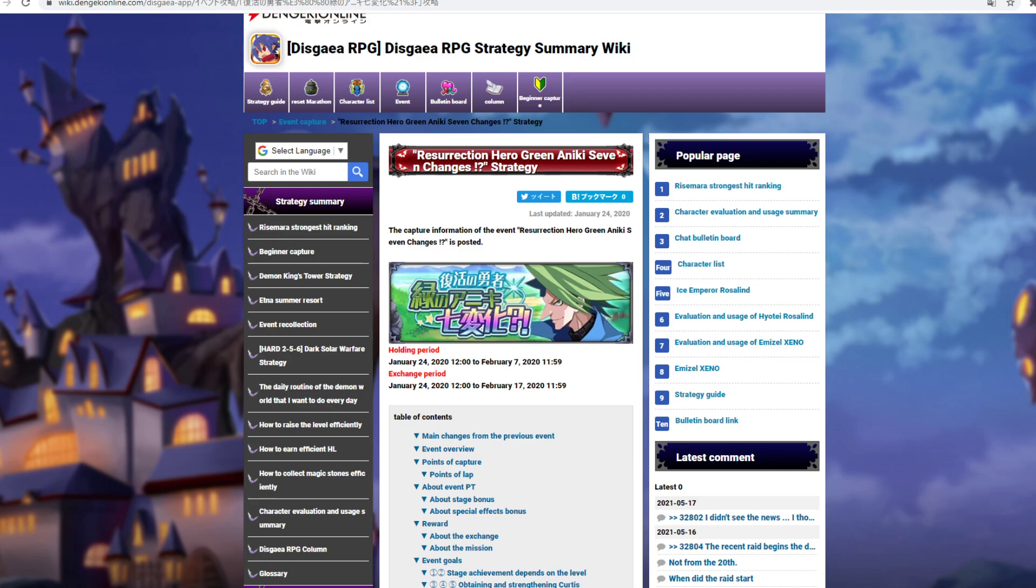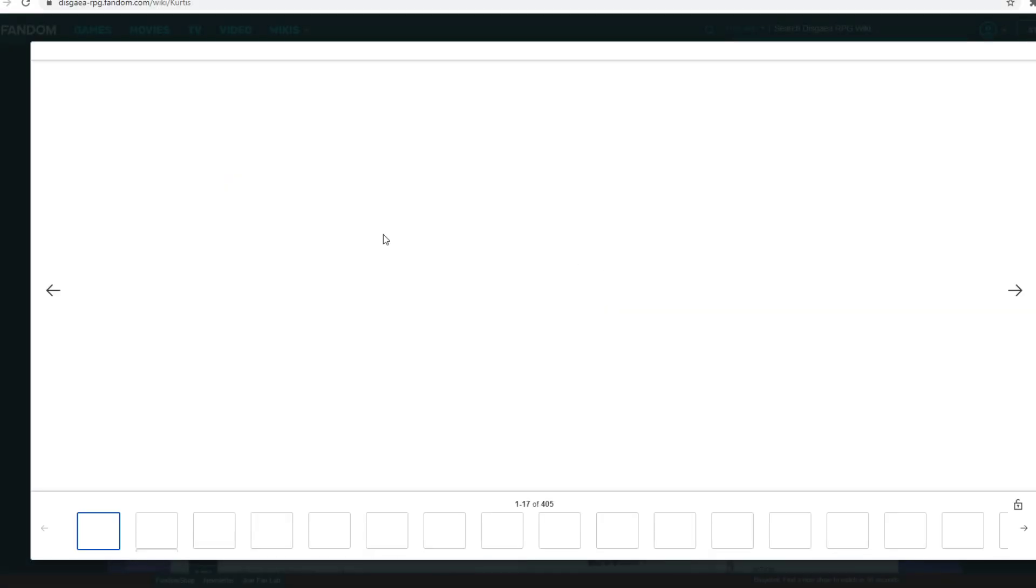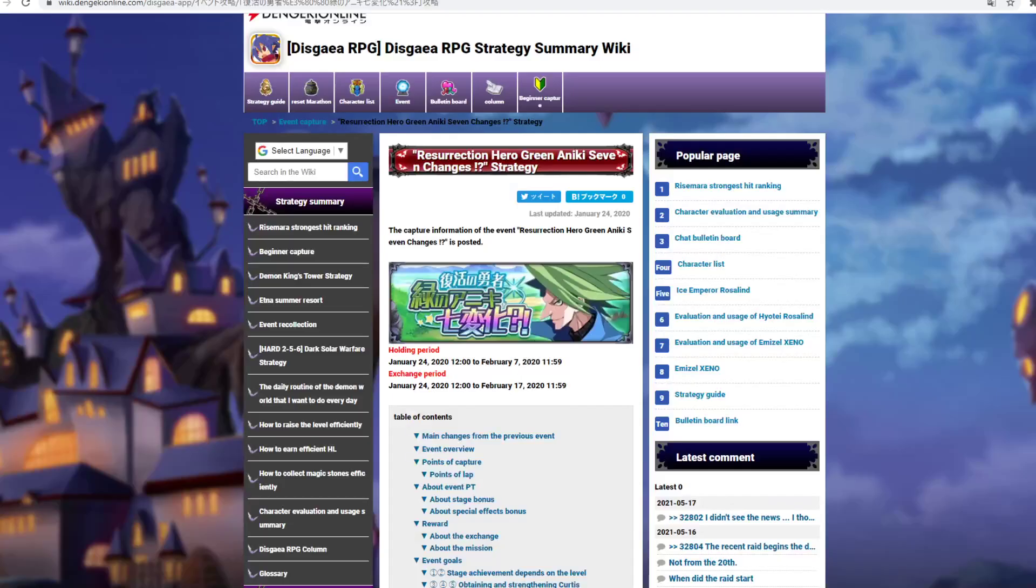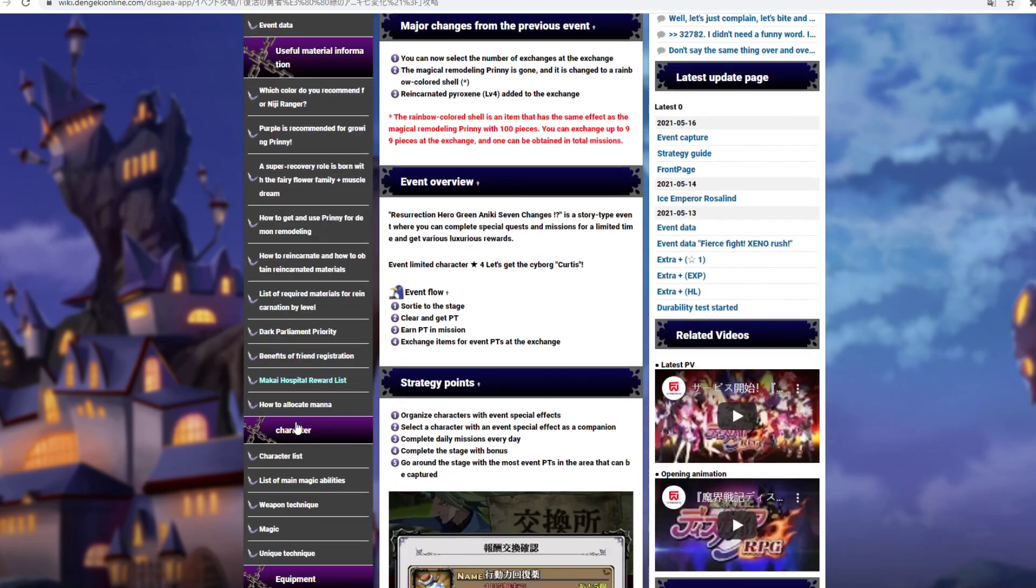So this is gonna be the next event, the next story event for us. It's gonna be a new farmable Curtis. This is what he is currently gonna be looking like if you guys haven't seen him already. And then basically just like all the other events, it's gonna be the same deal.